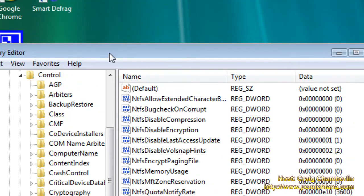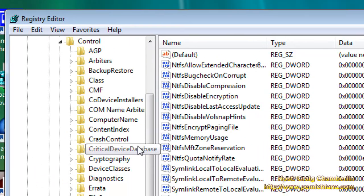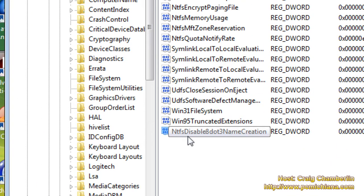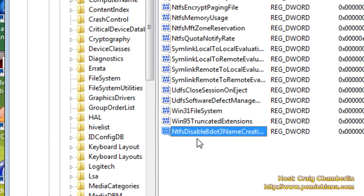Now, I'm going to go ahead and put a more detailed explanation of what this 8.3 Name Creation is, but it's essentially for talking to older DOS-based systems through Vista. If you're more interested in it, you can read that in the video description.